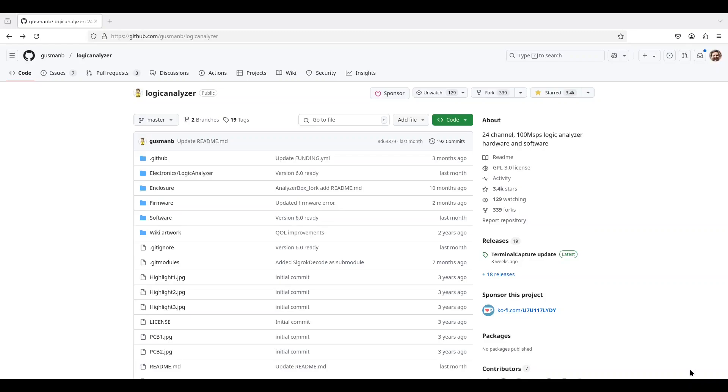Moreover, as I understand it, you can chain up to five of these Raspberry Pi Picos together to be able to sample 120 channels. That sounds like what I'm looking for.